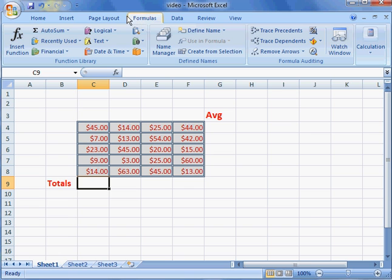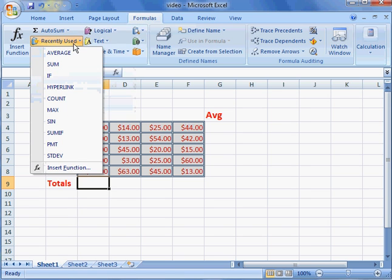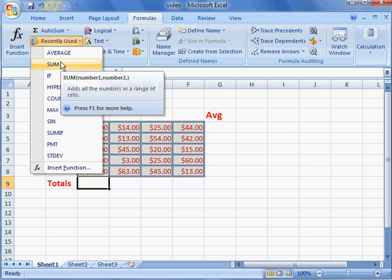You can use the recently used tab here and sum should be right here at the top, near the top.